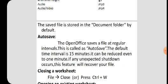What is AutoSave? OpenOffice saves a file at regular intervals - this is called AutoSave. The default time interval is 15 minutes, but it can be reduced to even 1 minute. If any unexpected shutdown occurs, this feature will help recover your file.